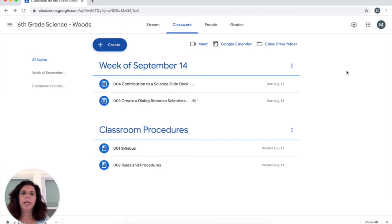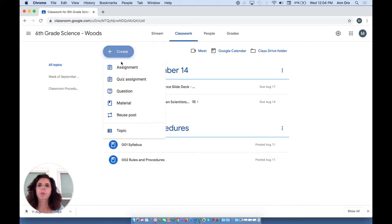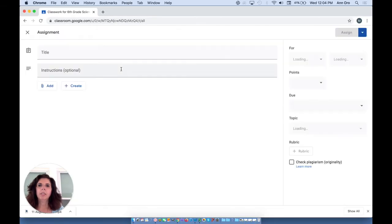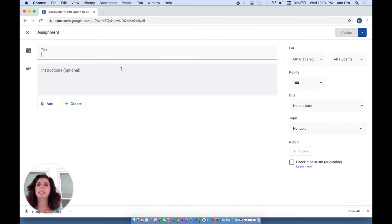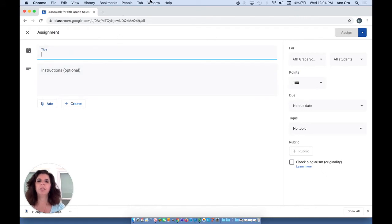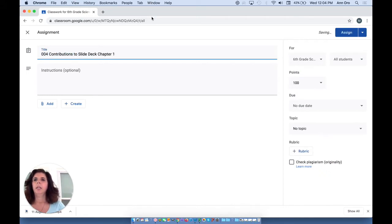Okay, I had created a number four contribution to a science slide deck video. I had some trouble with the recording, so I'm going to try again and I'll be borrowing some information from this slide deck. Another option for creating an assignment is to allow students to have a document that everybody edits, and the example that we're going to use will be with students' contributions to a slide deck.